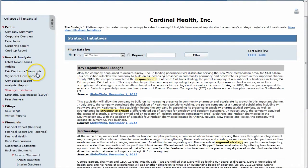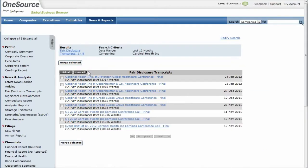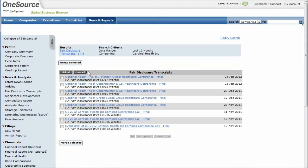Also, for more recent information, these fair disclosure transcripts basically give you conference call information when they disclose some quarterly earnings and things like that.